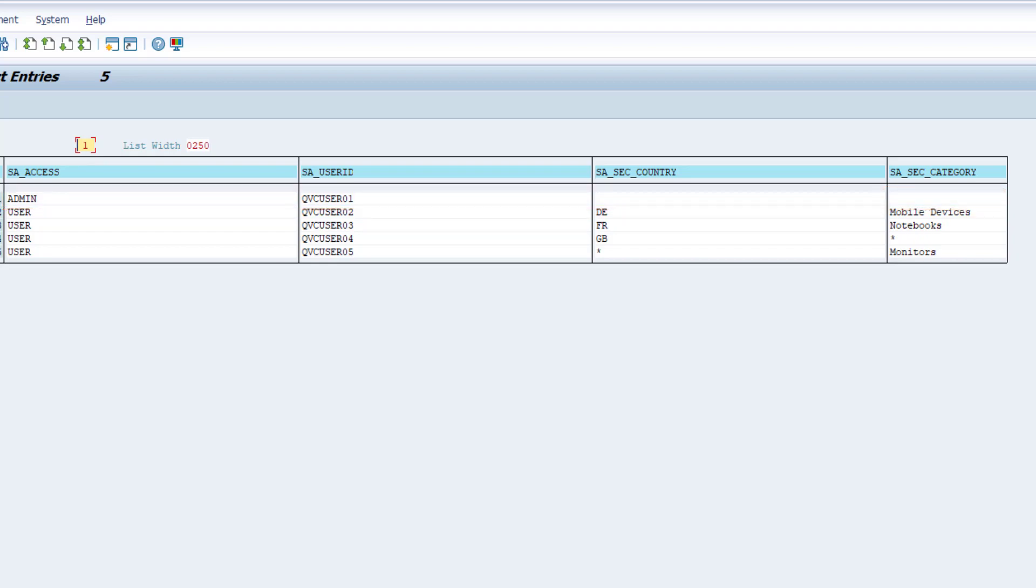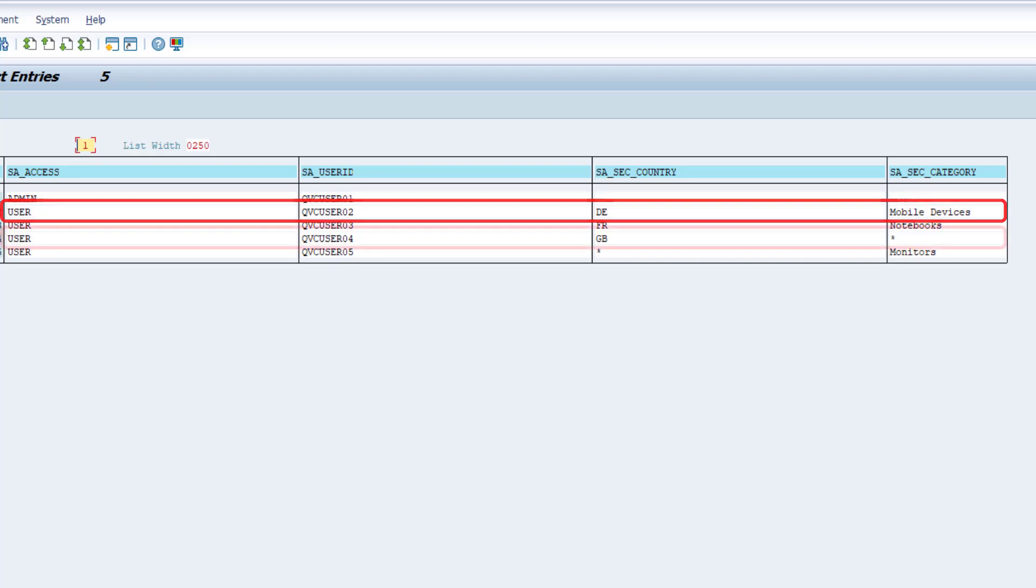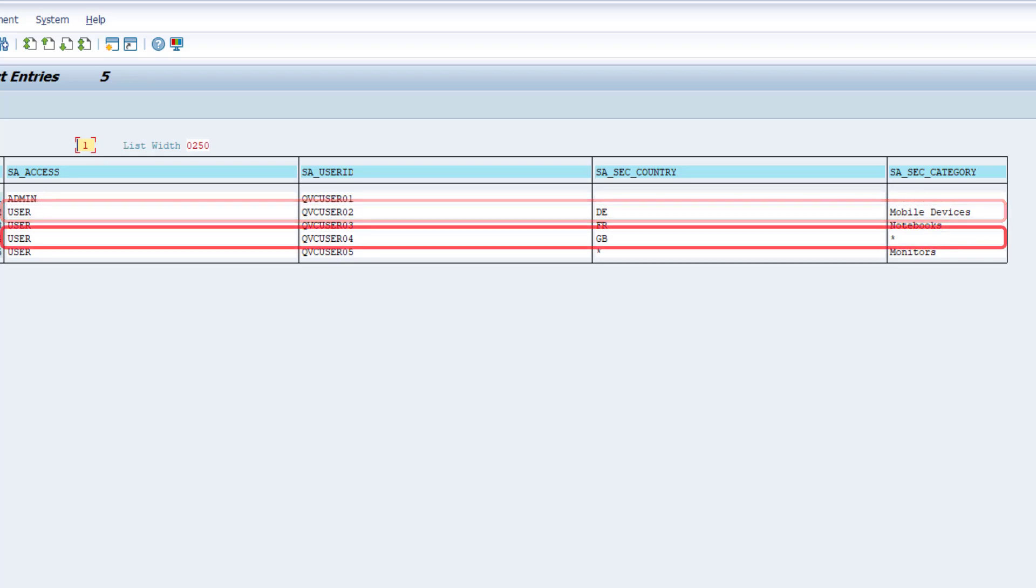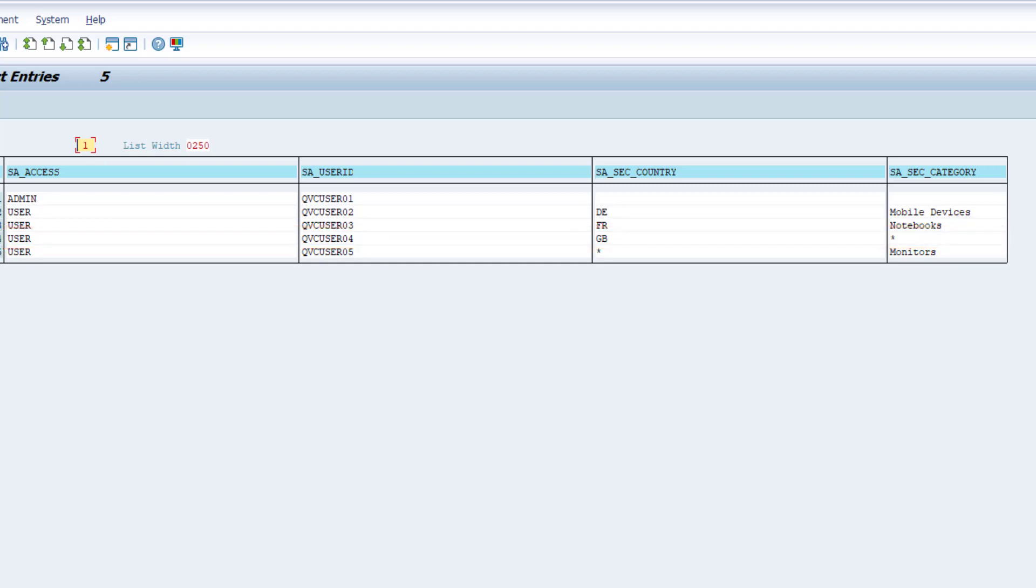QVC user 02 to 05 instead are business users with reduced data access permissions. QVC user 02 for instance is only allowed to see relevant data from DE which means Germany and product category mobile devices. While QVC user 04 is able to analyze all product categories defined by the wildcard star in Great Britain.